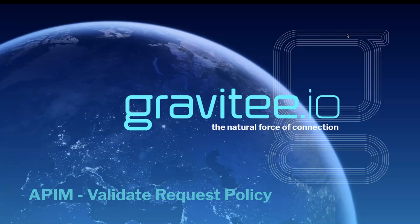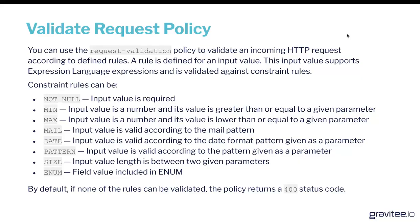a really powerful policy which allows you to validate incoming HTTP requests to make sure they contain headers that you'd expect or those headers contain the correct value. So let's get started by heading over to the API Manager.